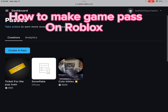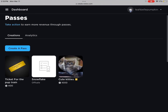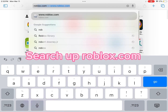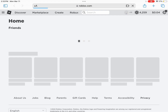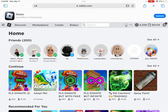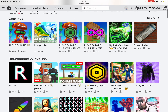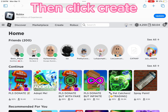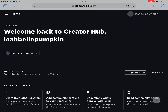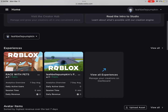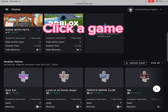How to make a Game Pass on Roblox. Search up Roblox.com, then click Create, and click a game.